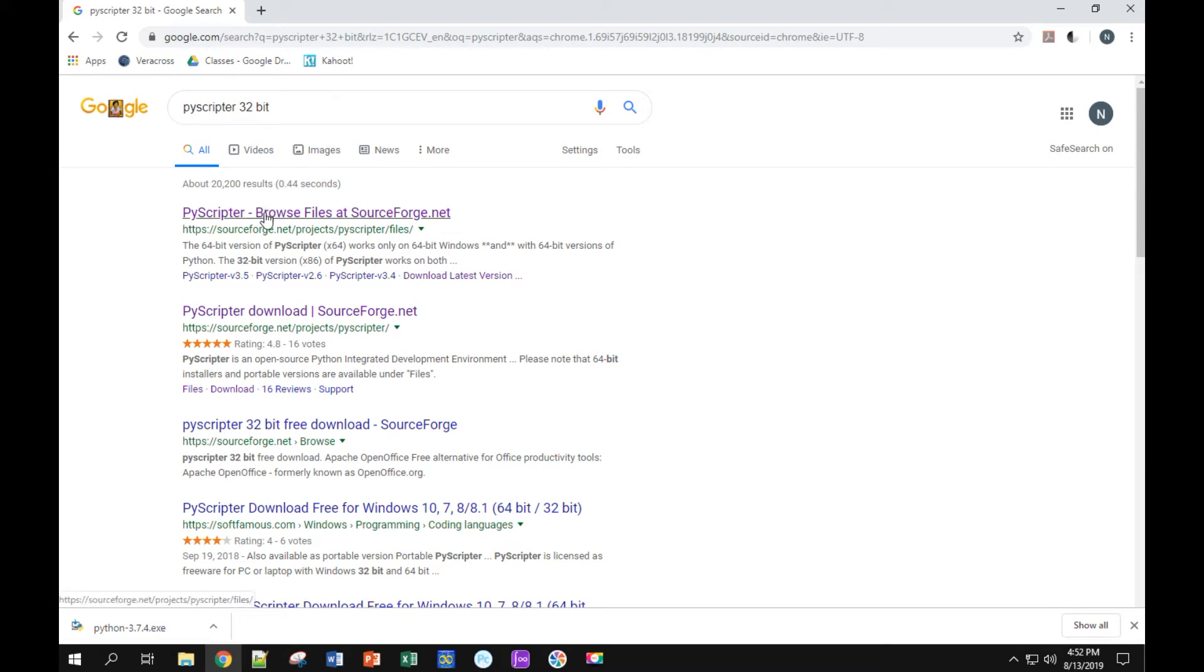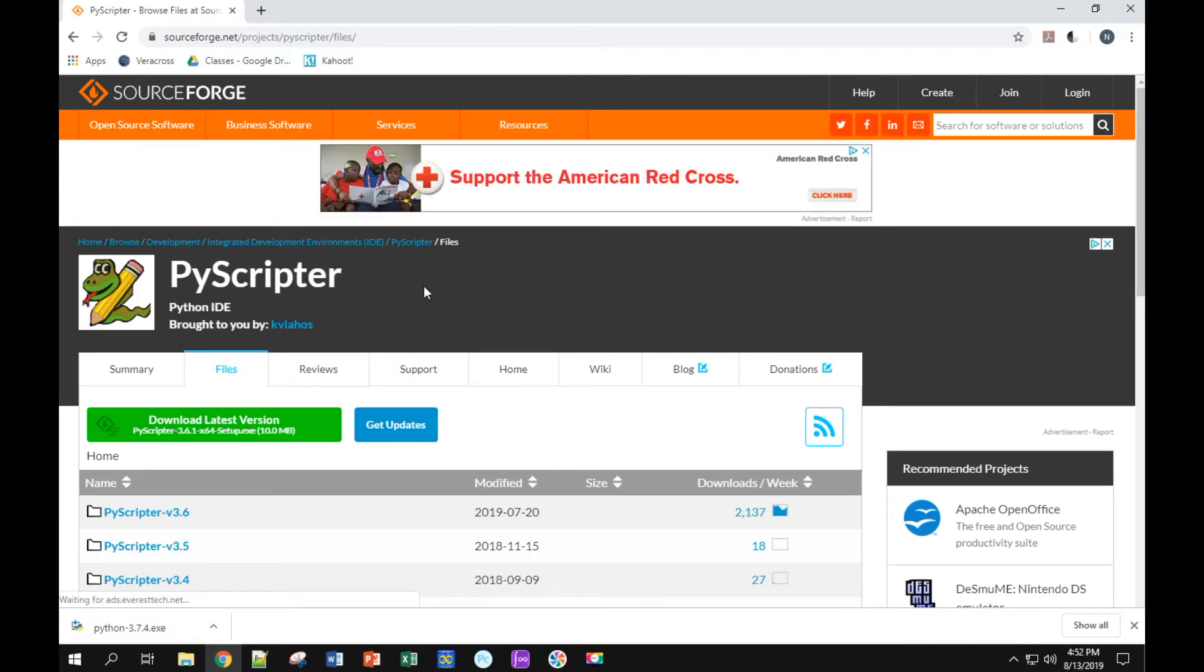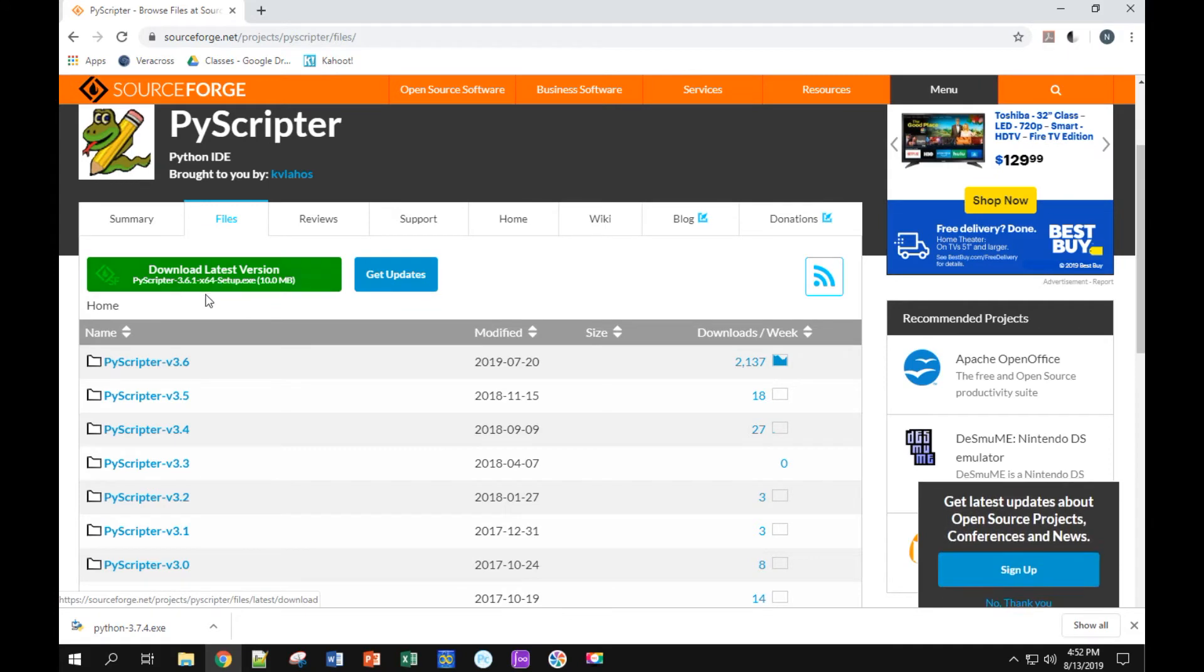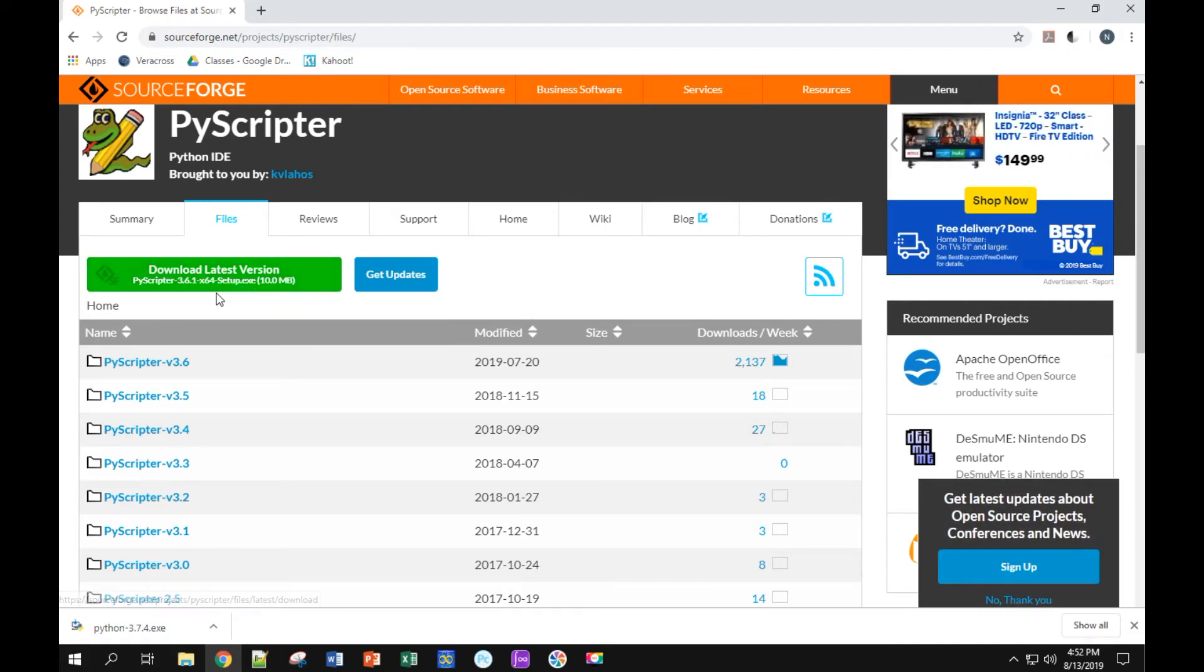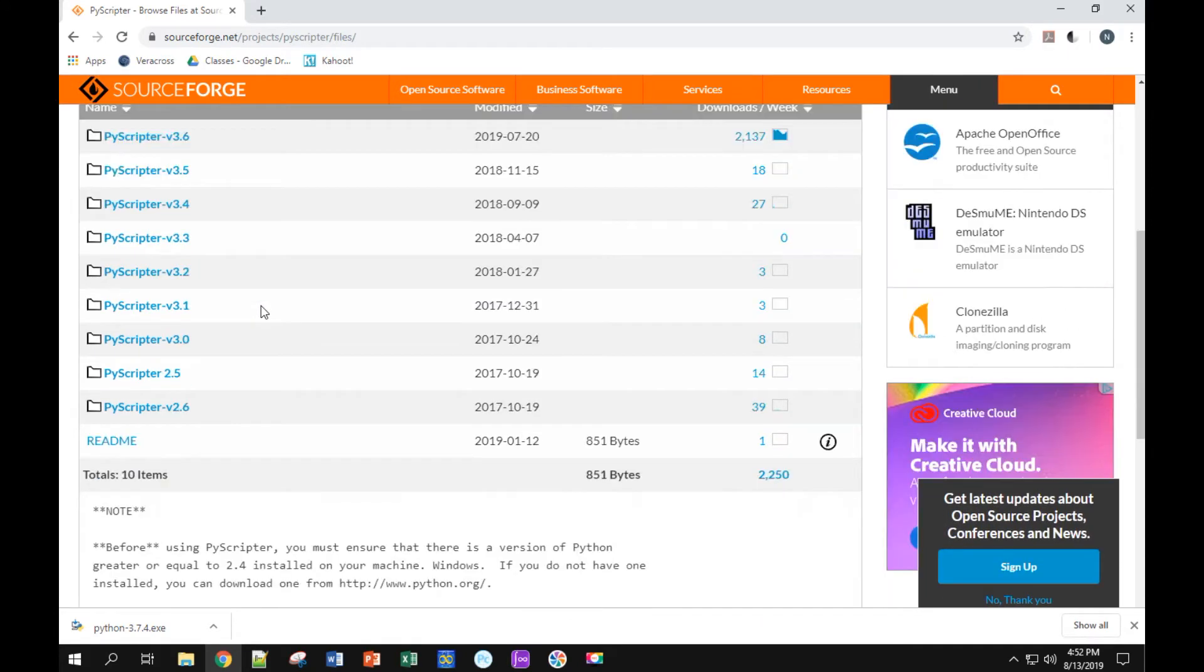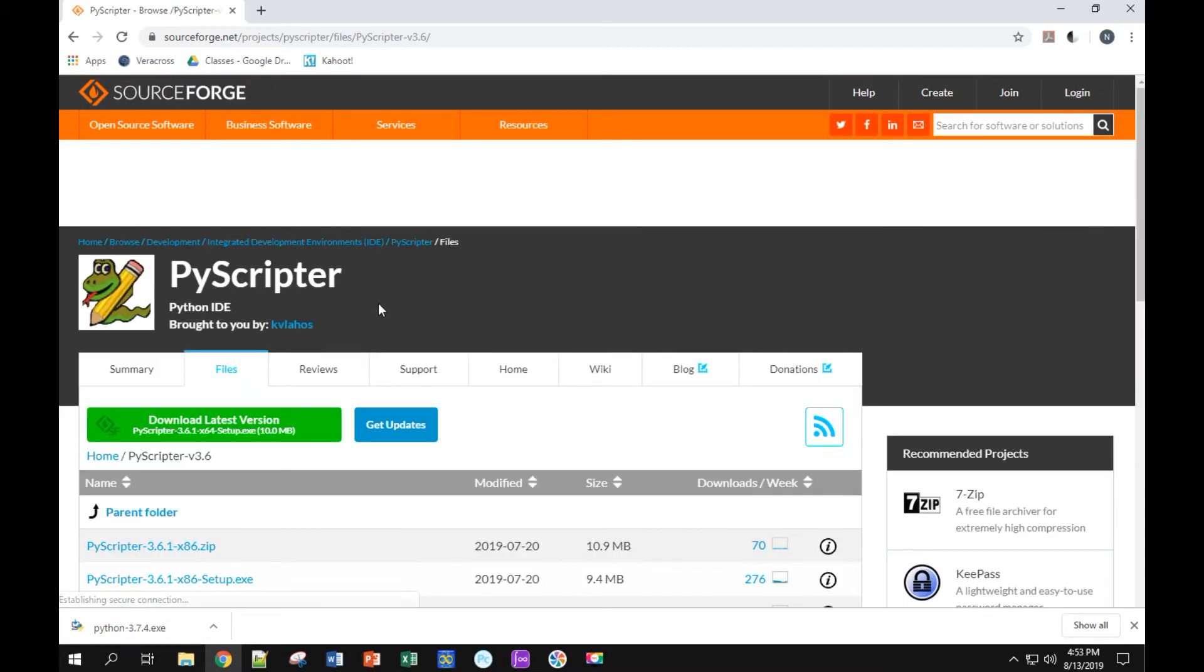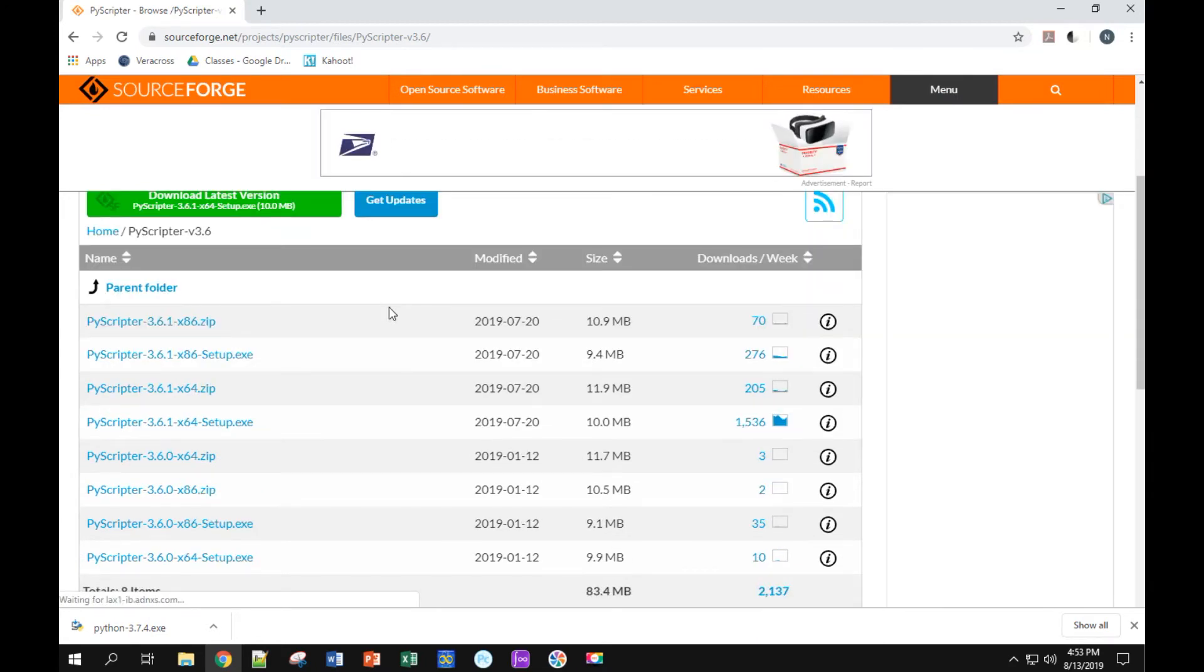Alright, let's go to the first link here. This should be what we need. Okay, we've got a whole bunch of options. We actually don't want this version right here, so we have to be a little bit careful with that. I'm going to click on this first folder right here, version 3.6.